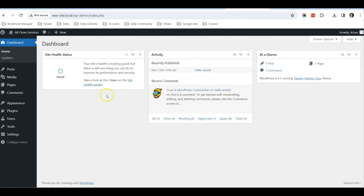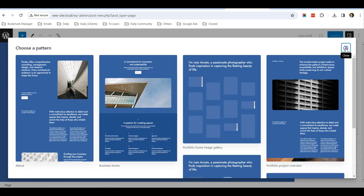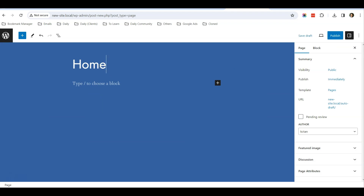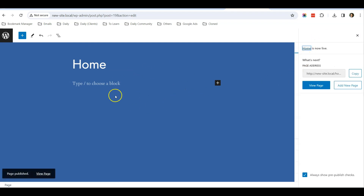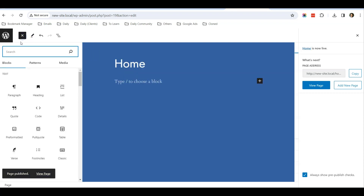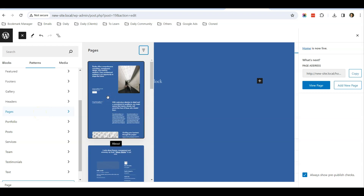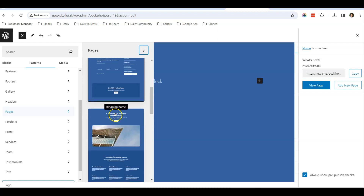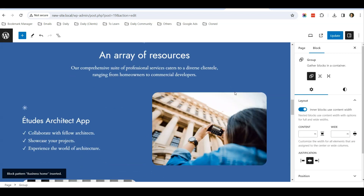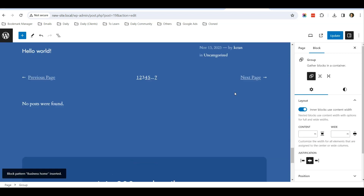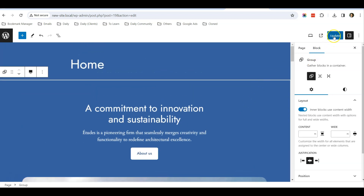The next thing is to create a home page. Go to Pages > Add New Page. Enter the title as 'Home' and click Publish. Once published, add a pattern — under Pages, select the template called 'Business Home'. Click on it and it will immediately insert all the relevant sections for you. Don't worry about sections you don't need — you can easily remove them later. Click Update to save the template.